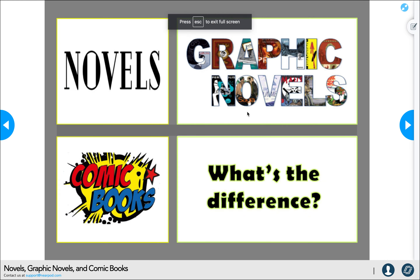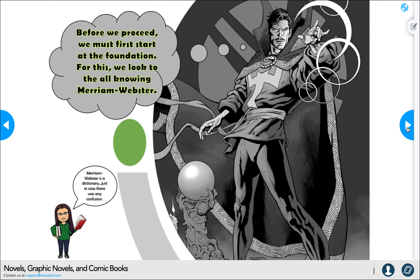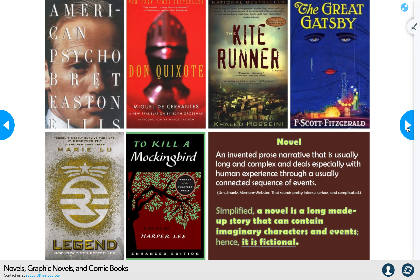So — novels, graphic novels, and comic books: what's the difference? There is going to be a significant difference. Before we proceed, we need to start at the foundation, and that means knowing the definitions. We're going to reference the Merriam-Webster Dictionary, which hopefully by this time you know is definitely a dictionary.